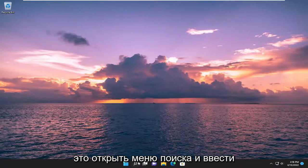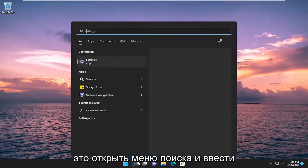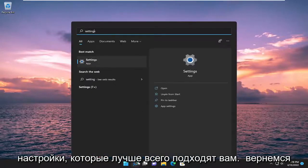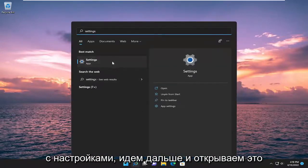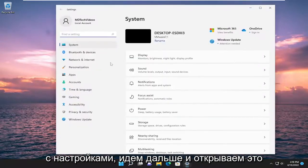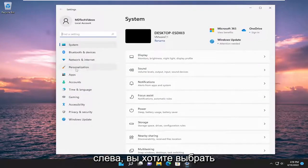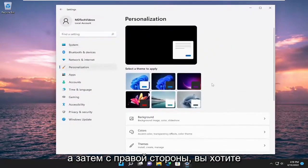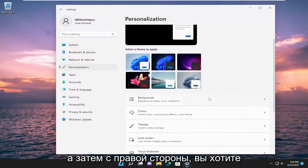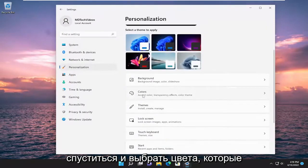All you have to do is open up the search menu and type in Settings, best match, and come back with Settings. Go ahead and open that up. On the left side, you want to select Personalization. And then on the right side, you want to go down and select Colors.